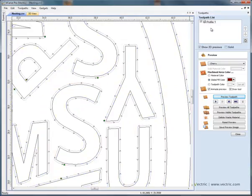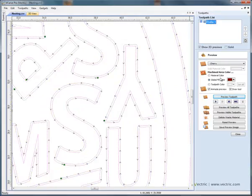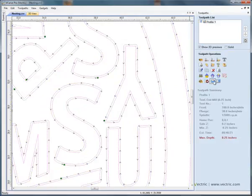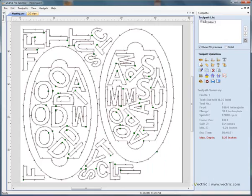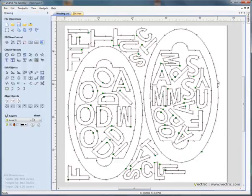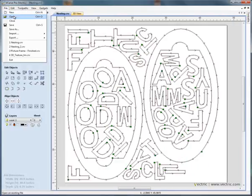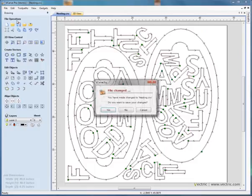When we're happy with the toolpath, as usual, we'd literally select the toolpath and save the toolpath and it's then ready to run on the CNC machine. Let's go back to the design view. Let's look at another example, so file close.